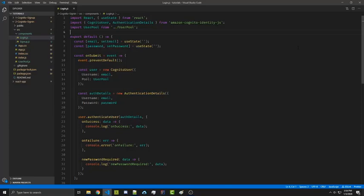Hello everyone, Alexander Flores here. In this tutorial we're going to be going over AWS Cognito functionality such as checking if your user is logged in as well as how to log your users out.